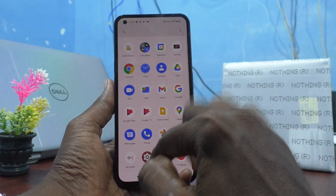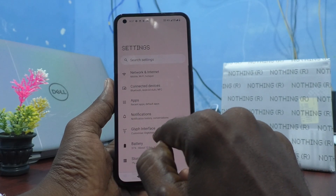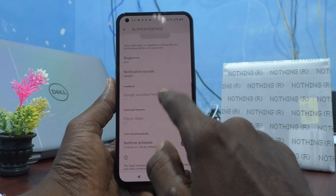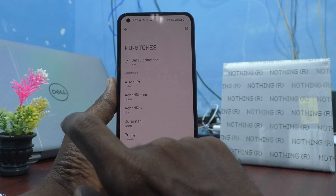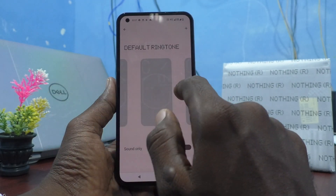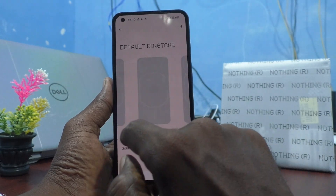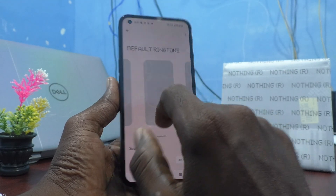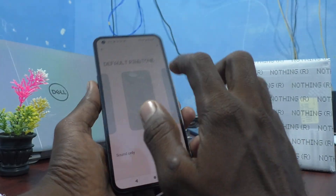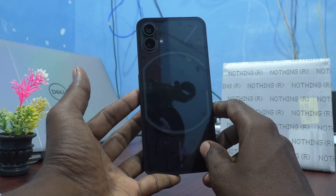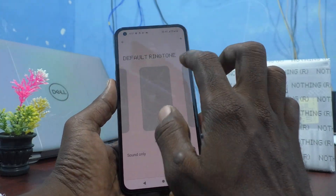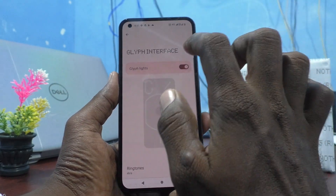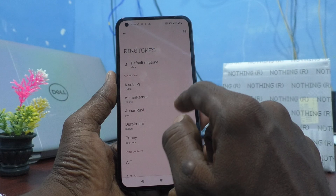First, go to the Settings of your phone and click on Glyph Interface. Here you have to turn off Glyph lights. Now the Glyph light will not be showing. For example, I selected this squirrel ringtone and there is no Glyph light. If you turn on Glyph lights, then only it will have the light.